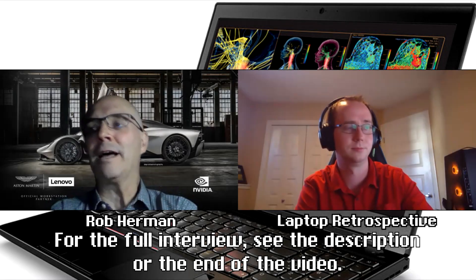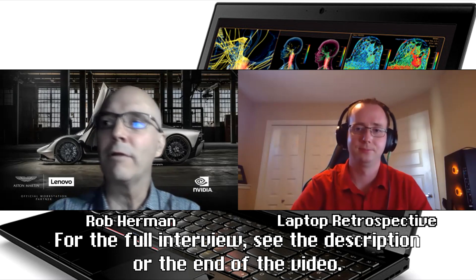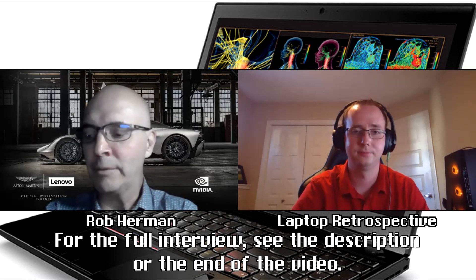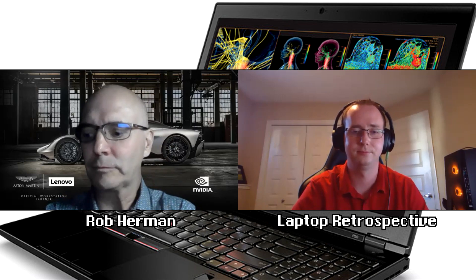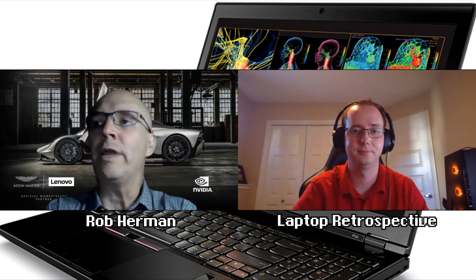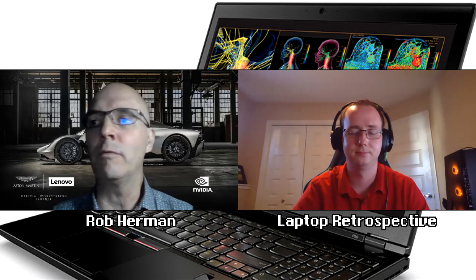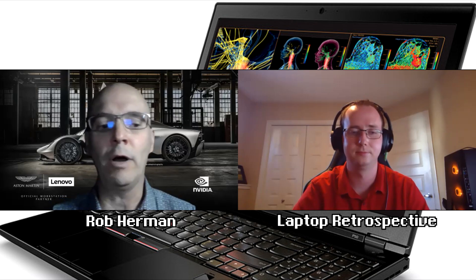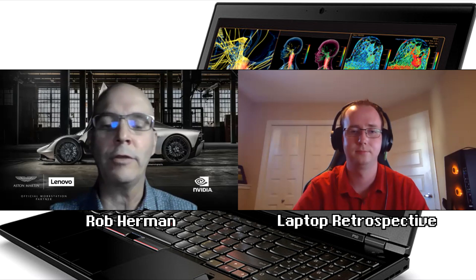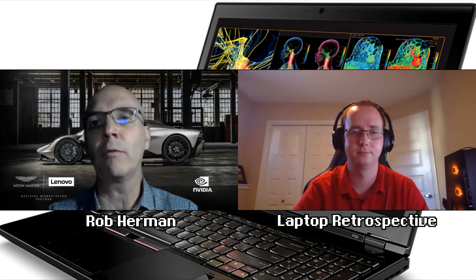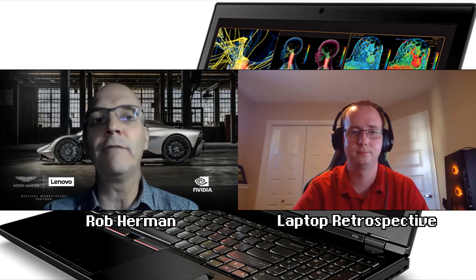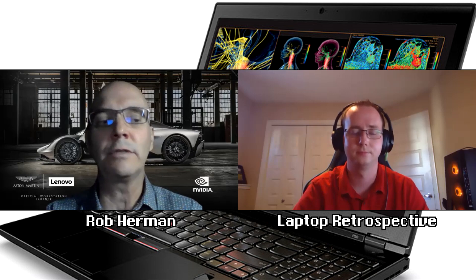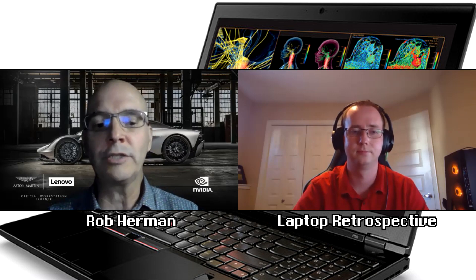If you'll indulge me, I'll tell you a quick story. A number of years ago, it was 2014-2015, we were working to create the P-Series portfolio. Prior to that, you know, we talked about the A20P being the first ThinkPad workstation. Then it evolved into the W-Series, right? ThinkPad W-Series was our workstation series of ThinkPads.